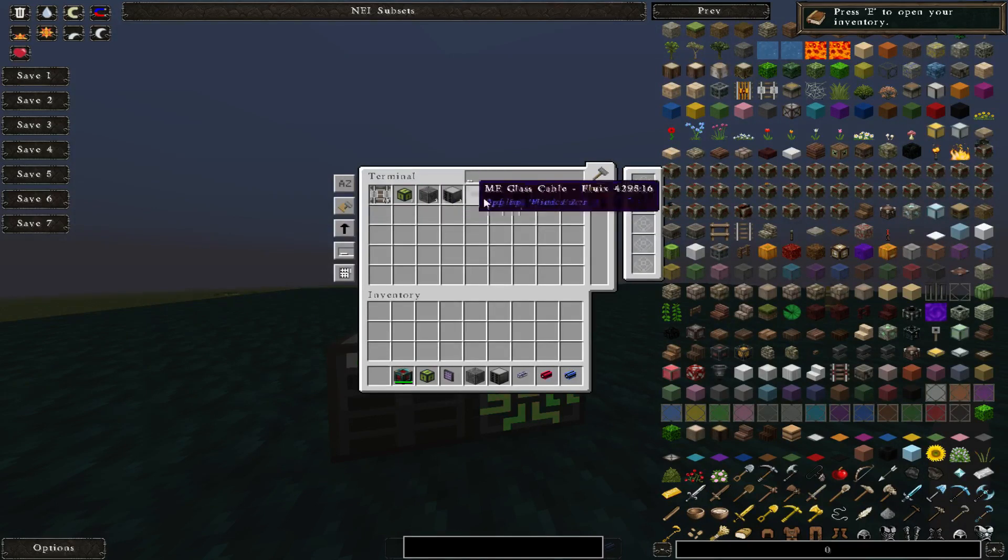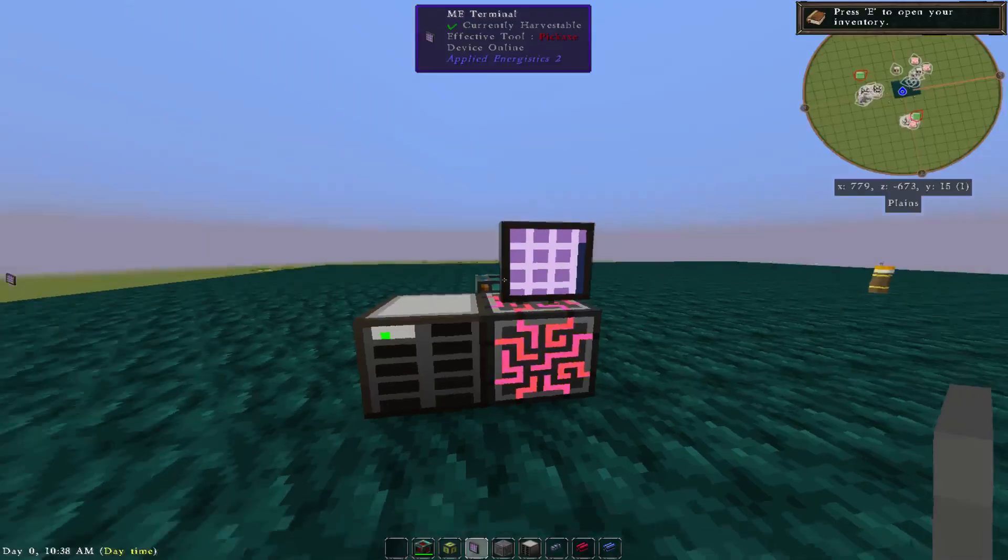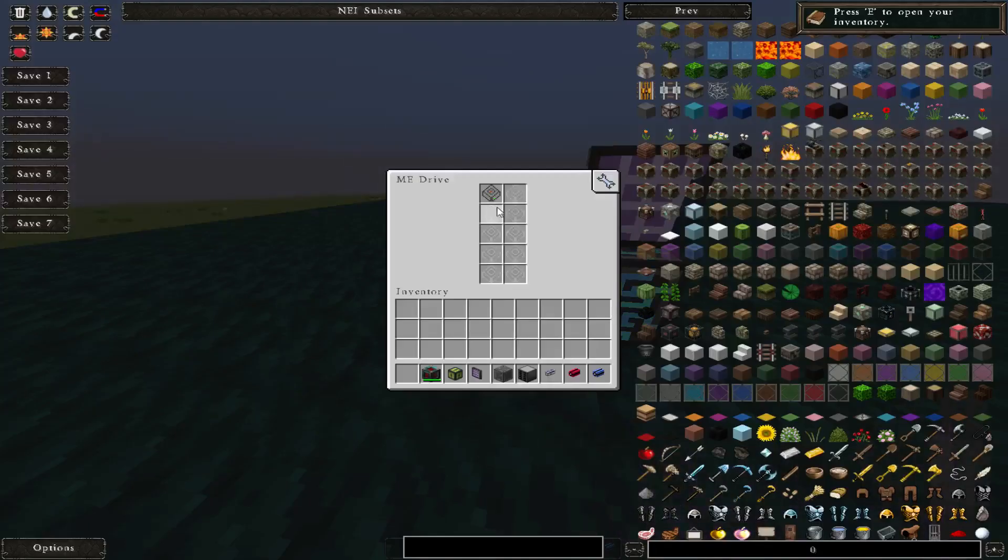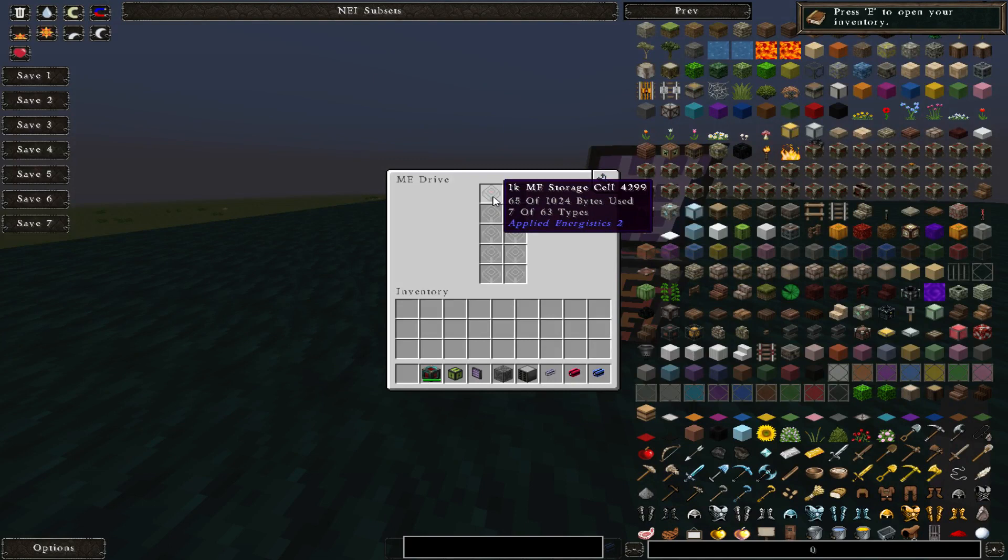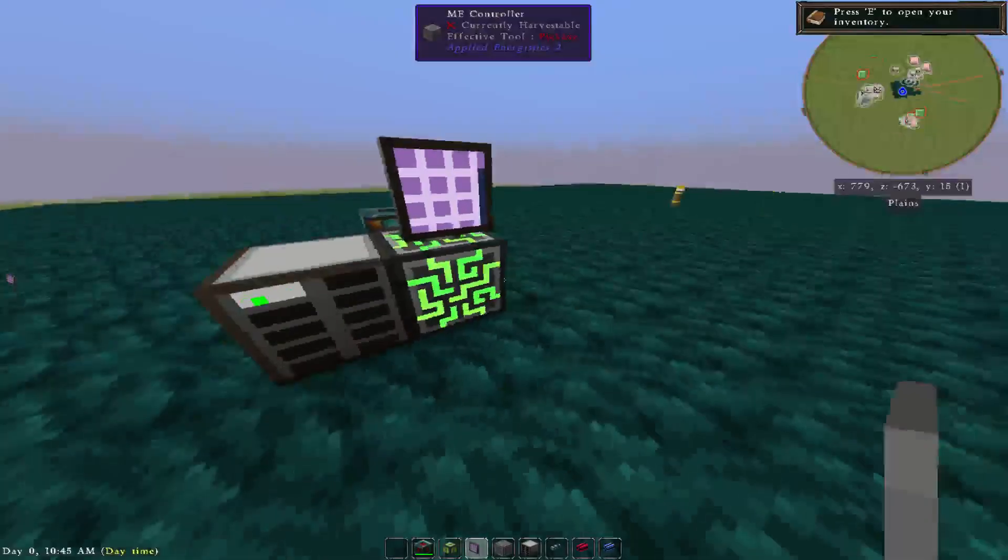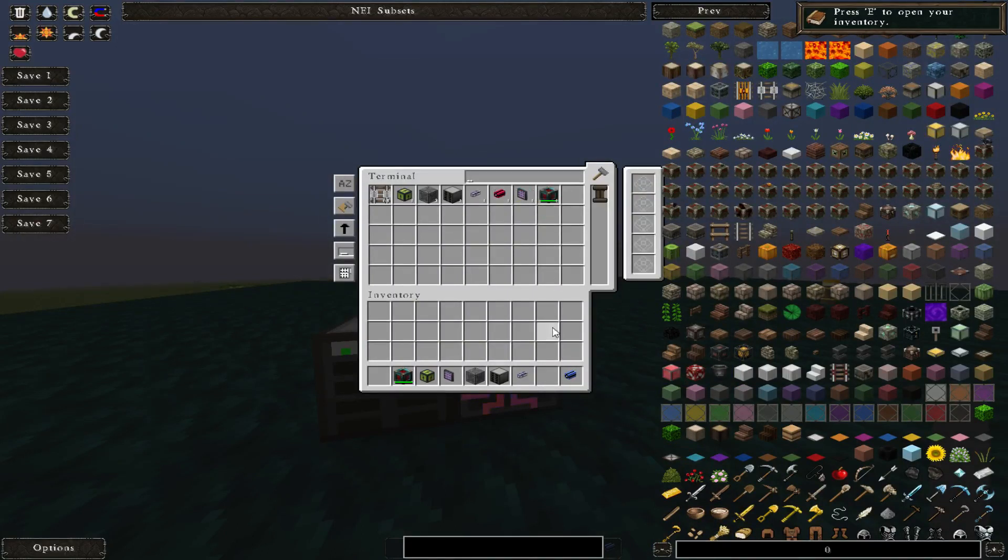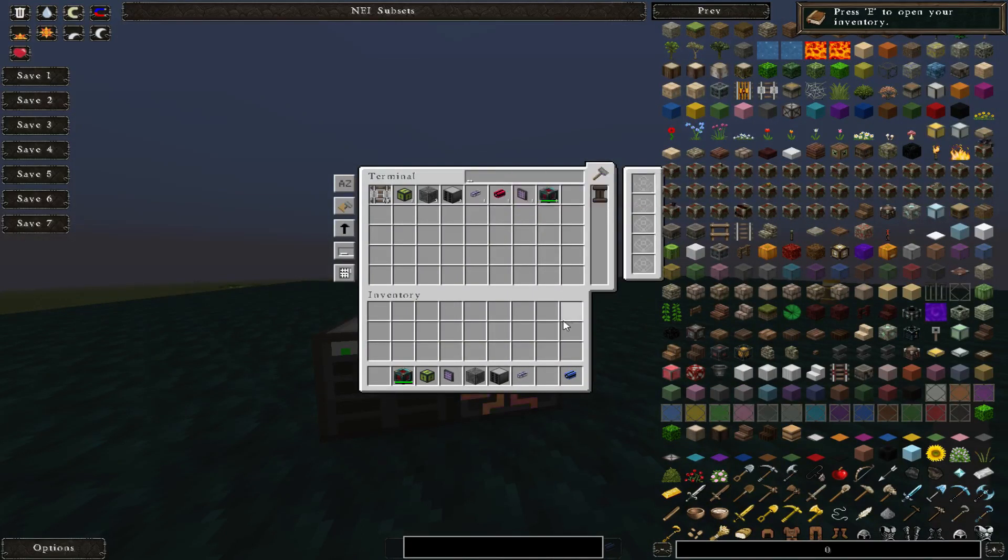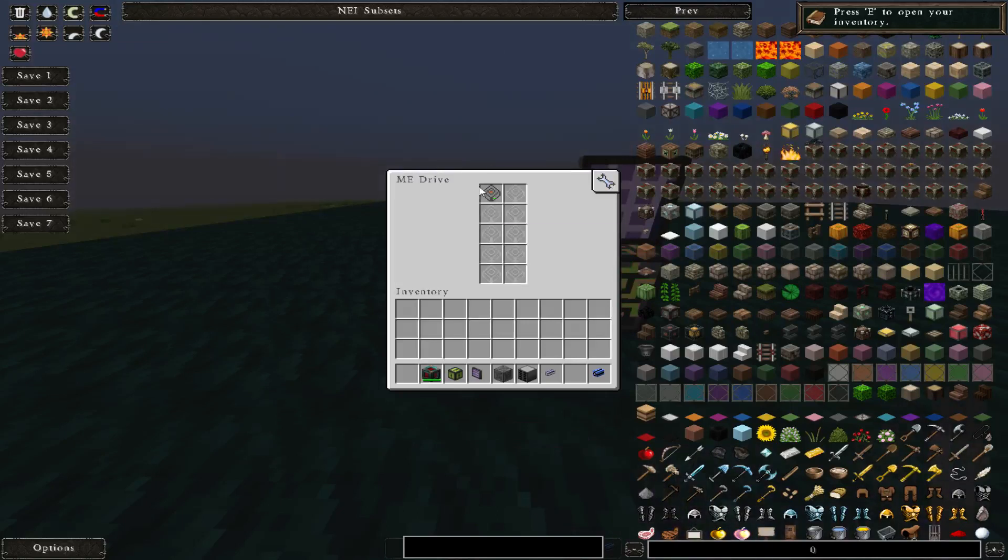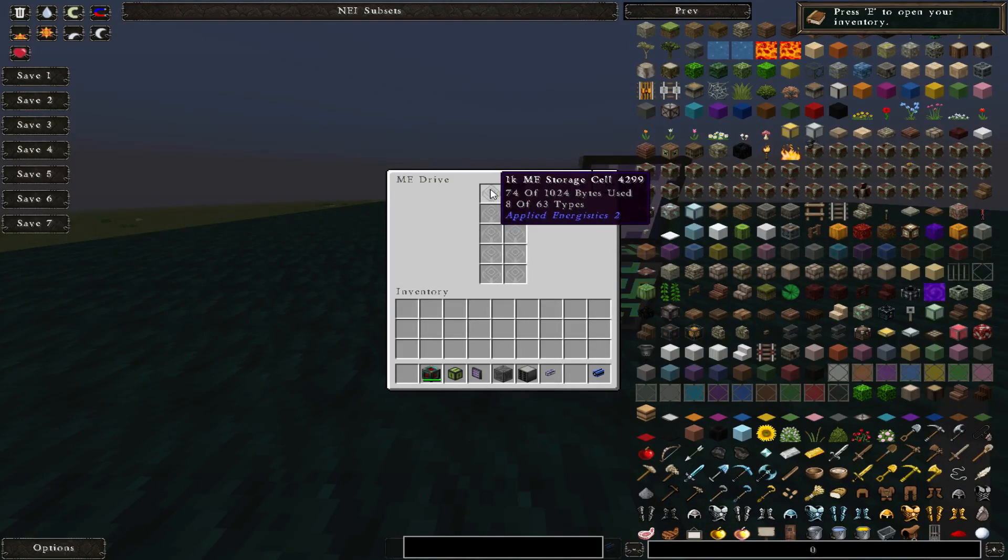You'll see how 1, 2, 3, 4, 5, 6, 7 registers the same as 7 there, so it's 7 out of 63 unique types. If I was to go back in and add one of these guys, the red smart cable, go in, now it would be 8 out of 63 types and 74 is just the actual total number.